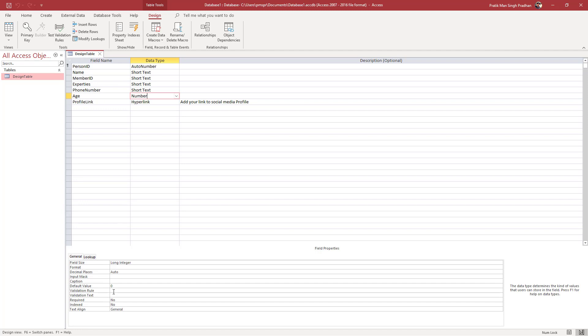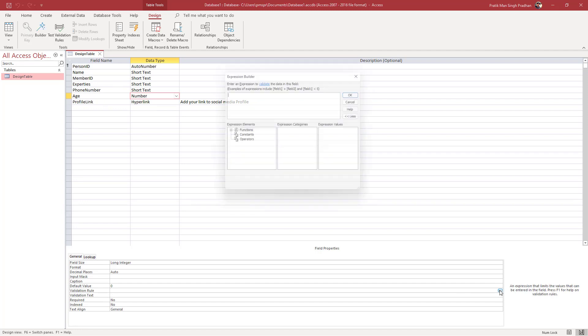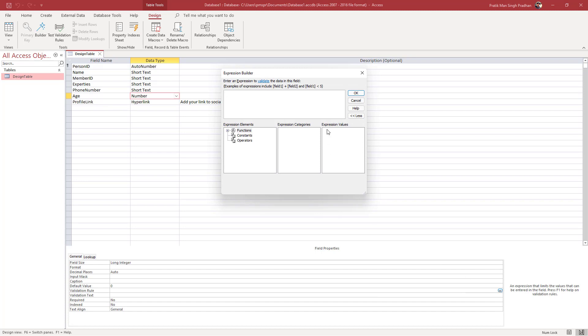So once I click over here on the validation rule, you can see that there's a three-dot icon. If I were to click here, then you can go around and type in the validation rule.